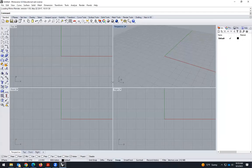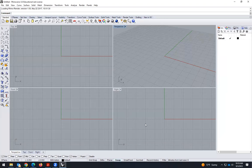Rhino is different. As you can see, we have four screens — the top view, front, and right view. We can change the layout. And here we have the perspective. We need all the views because the way Rhino works is different from Revit.